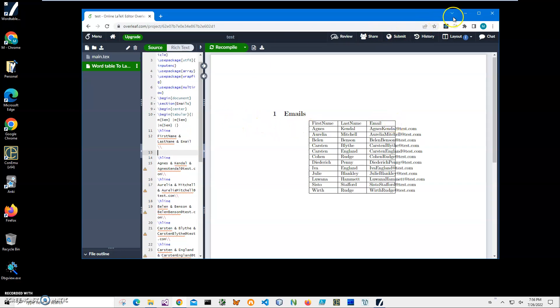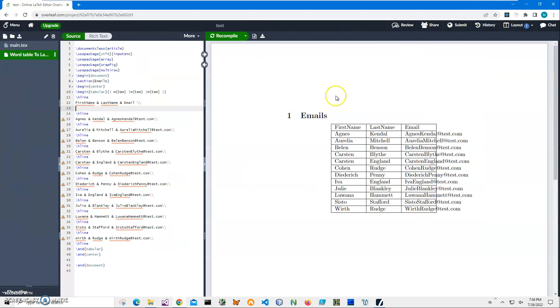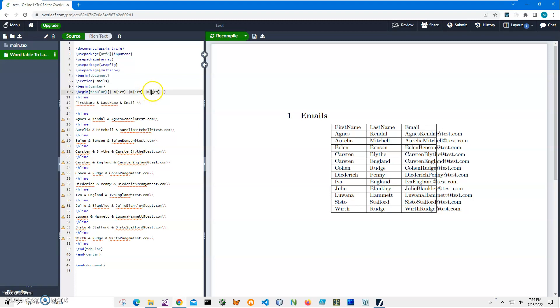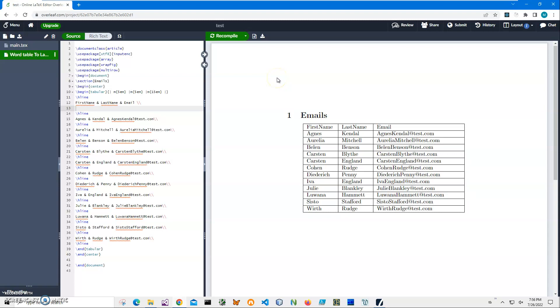You can see the table is visible, but we need a slight correction. We need to extend the last column size. Let's make it 15 and click Recompile. Now it's perfectly shown.